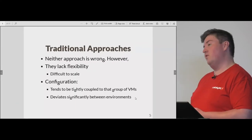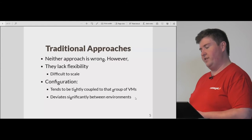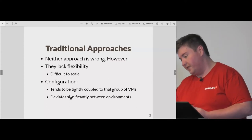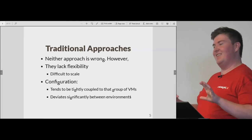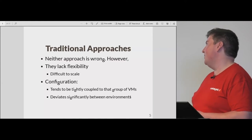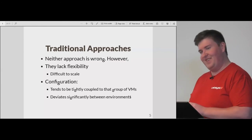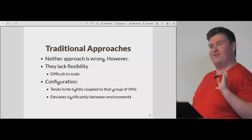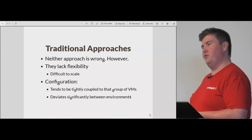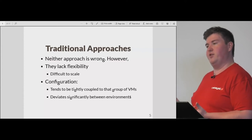With these approaches, nothing is necessarily wrong — for most companies and organizations they tend to work. But they lack flexibility. The configuration tends to be tightly coupled to that project, meaning any gains from trying to have a generalized approach don't always work.